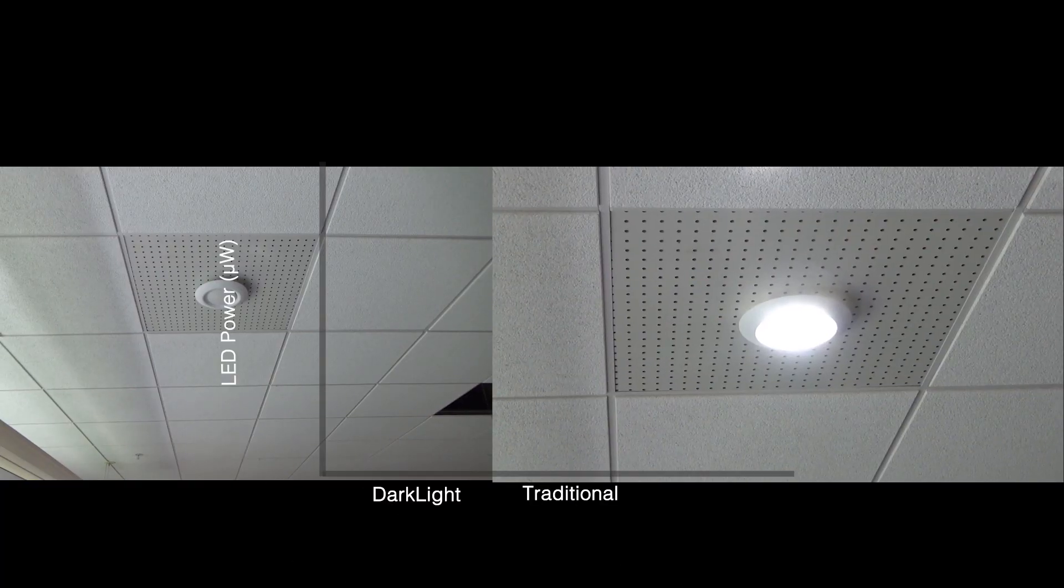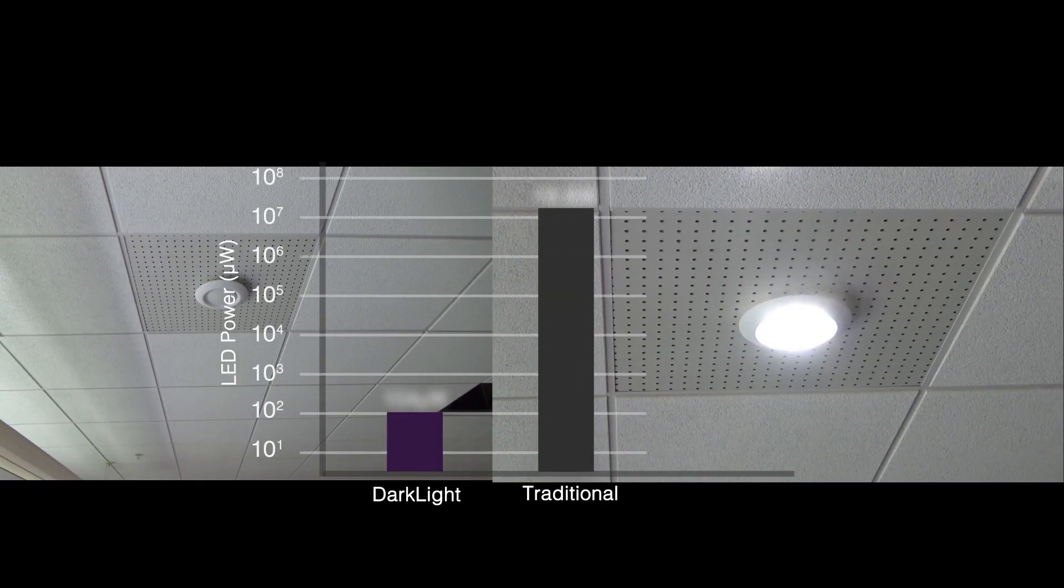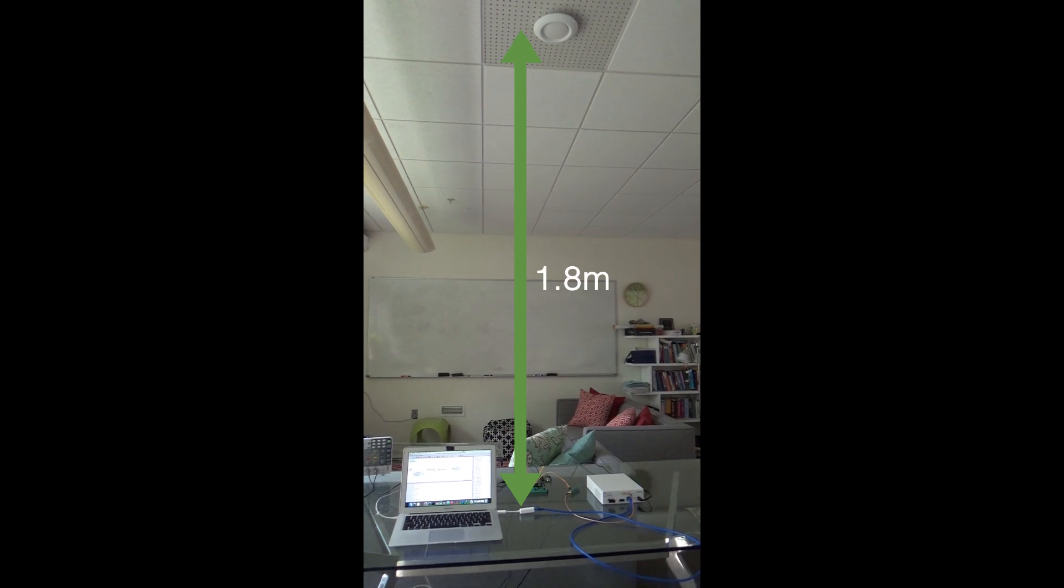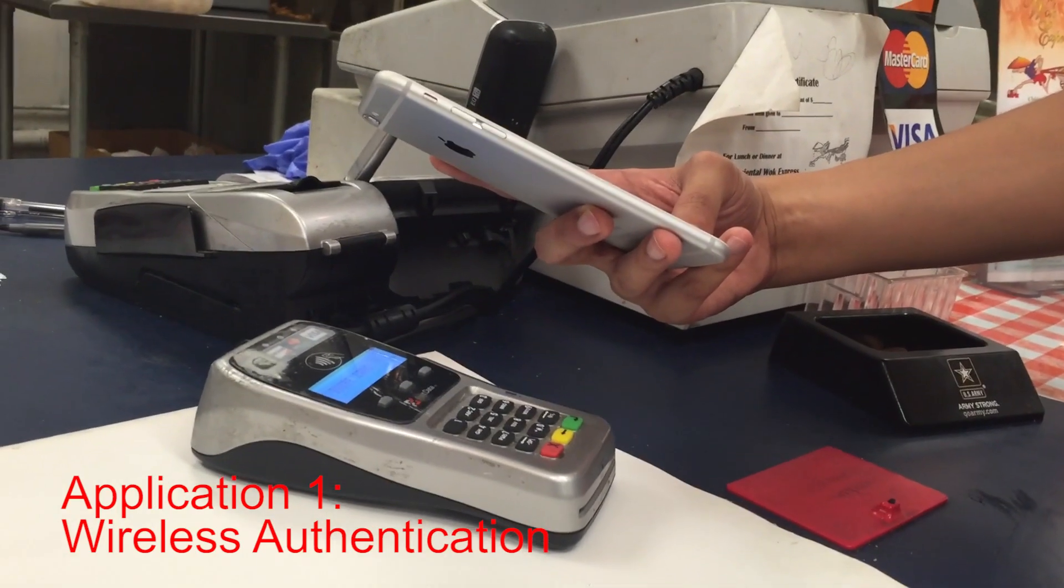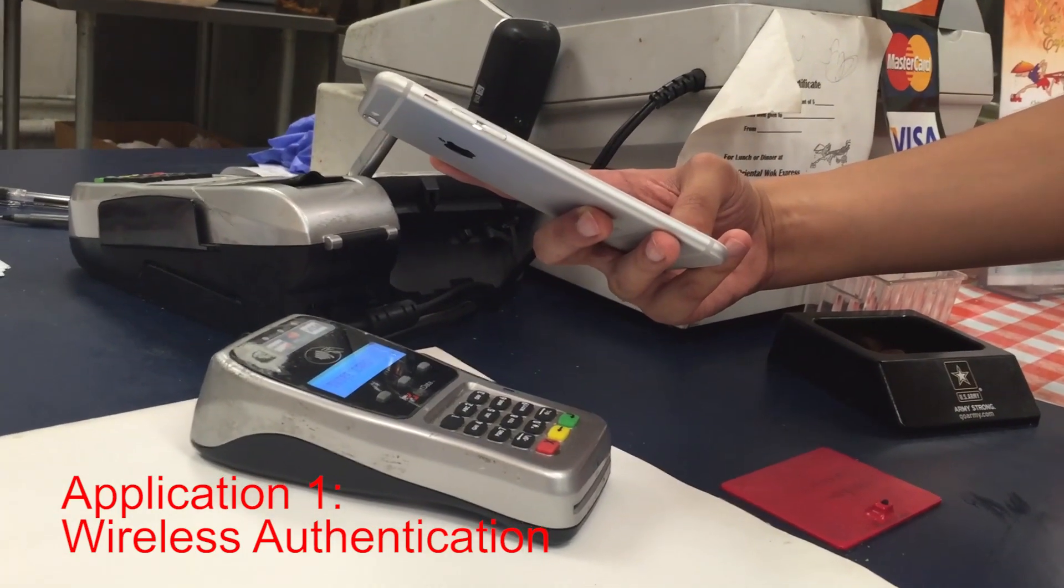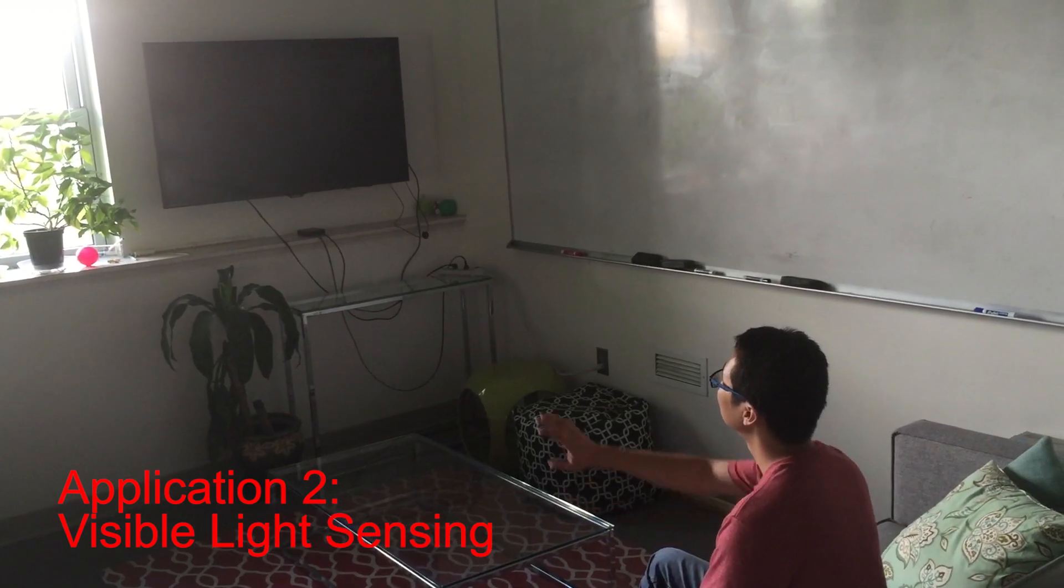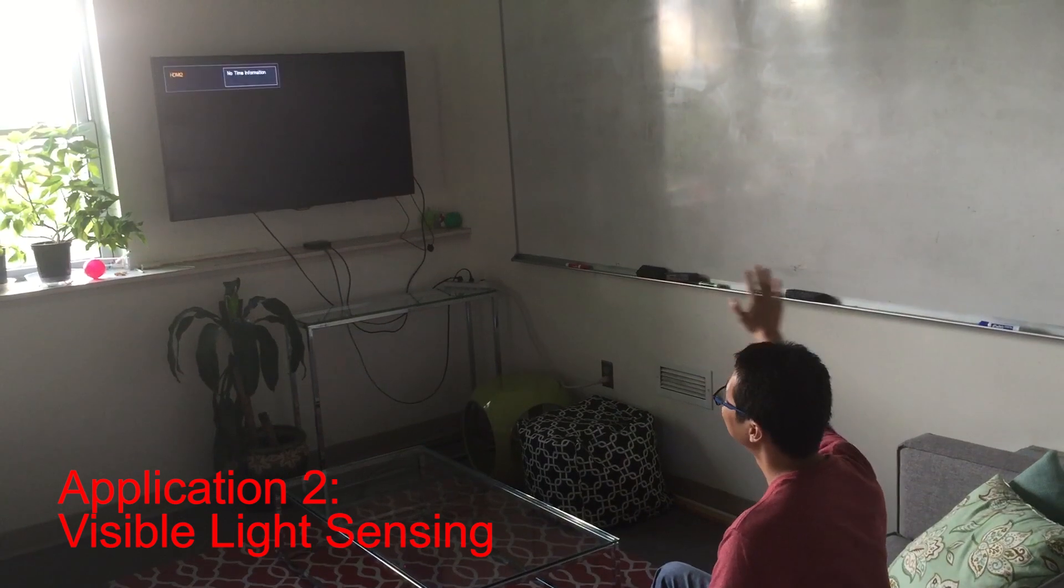Darklight uses 100,000 times less power than normal light communication and supports a distance of up to 1.8 meters. It's secure, non-invasive, and easily accessible by reusing the light around us.